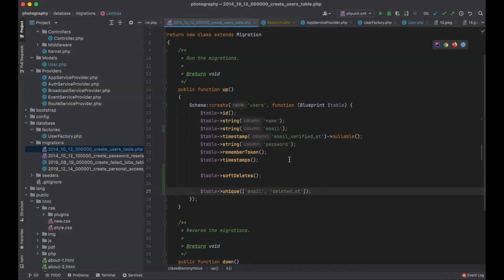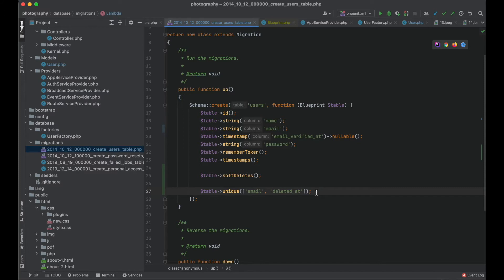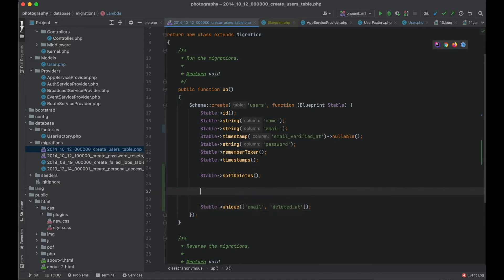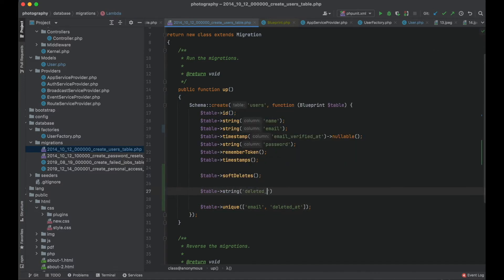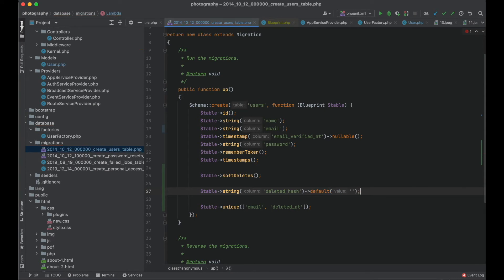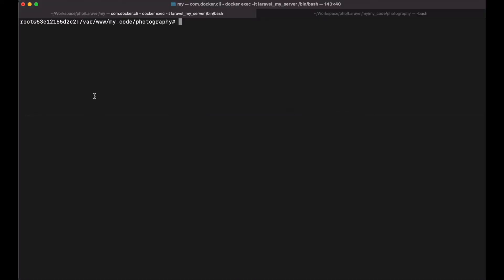Now the best workaround here would be to set a default value for the deleted at column. But because I don't want to touch the out of the box functionality of Laravel I will go a different way. Let me create a new column here. I will call it deleted hash. And I will set a default value for that column. And I will use it in my unique constraint.